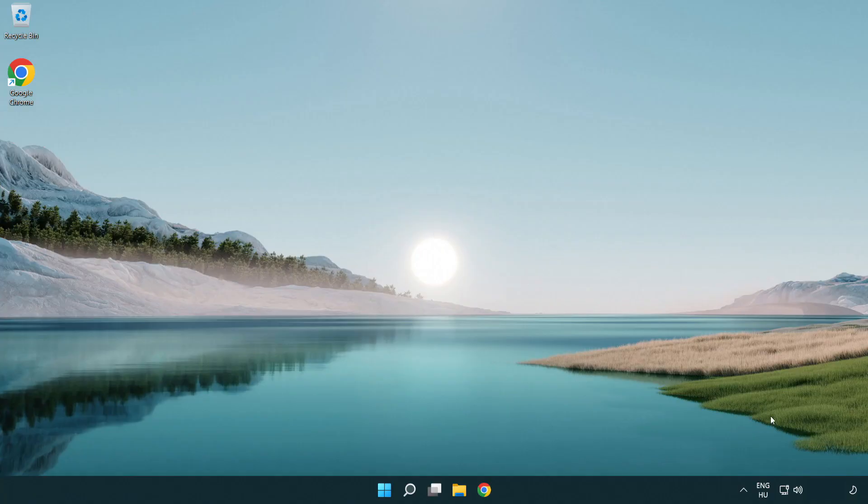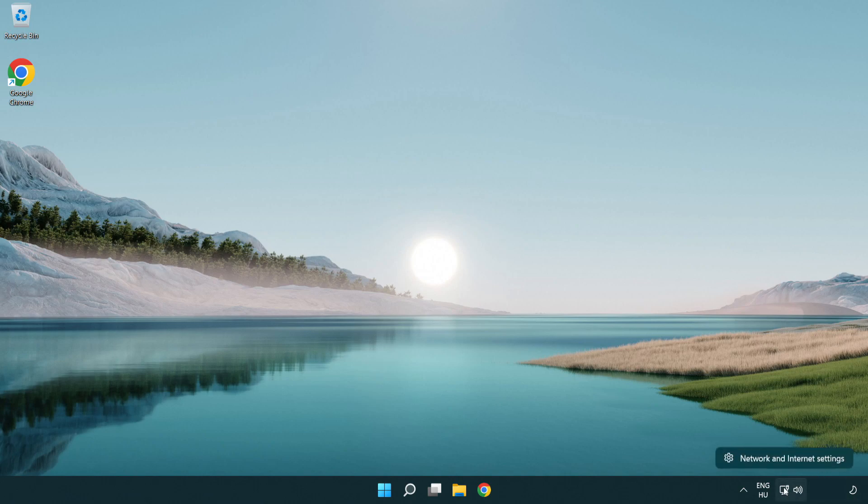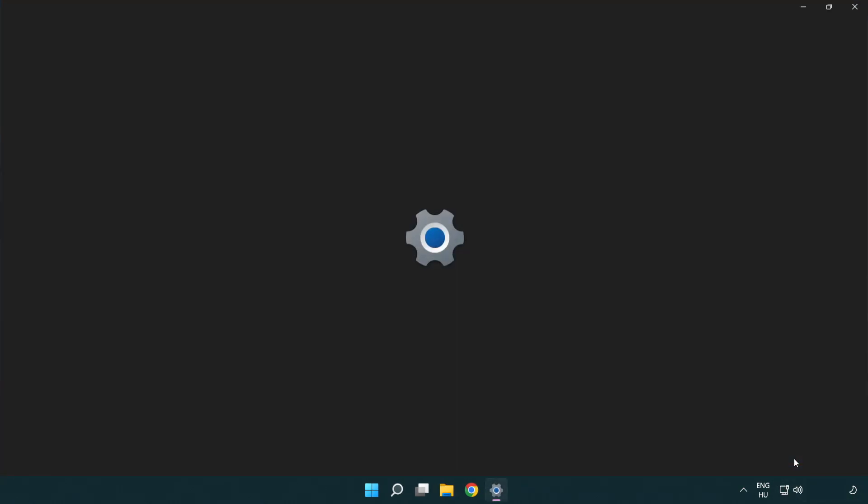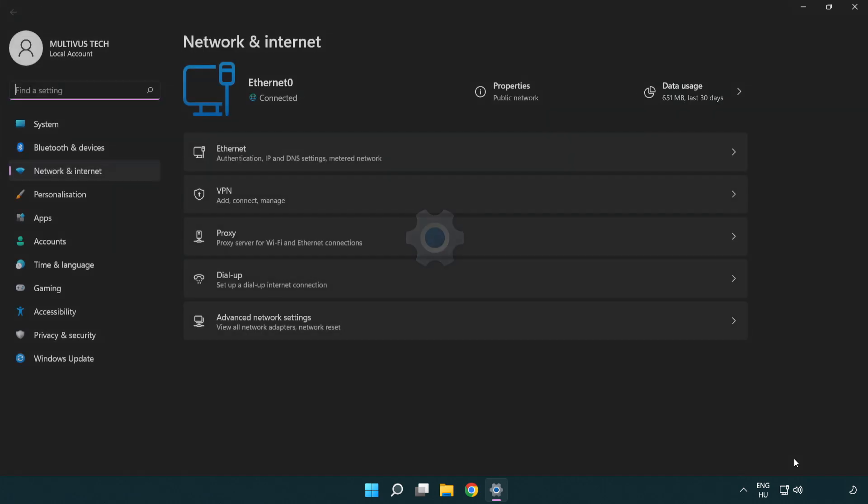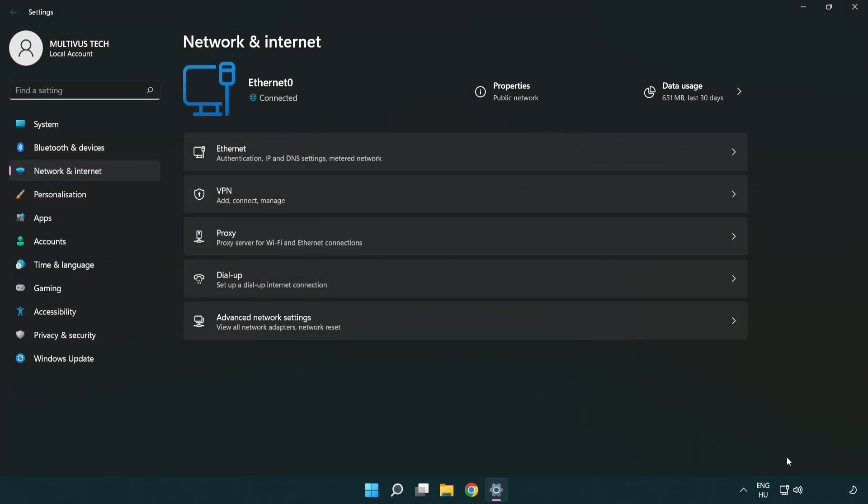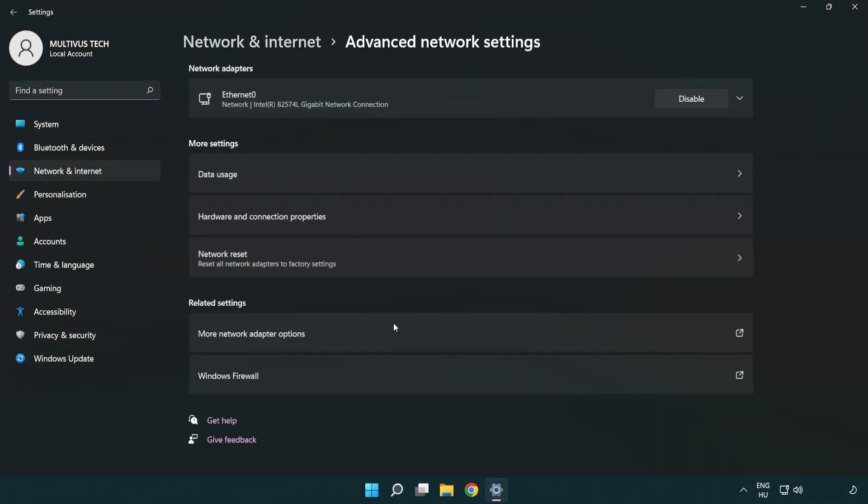If that didn't work, right-click Ethernet and open Network and Internet Settings. Click Advanced Network Settings.